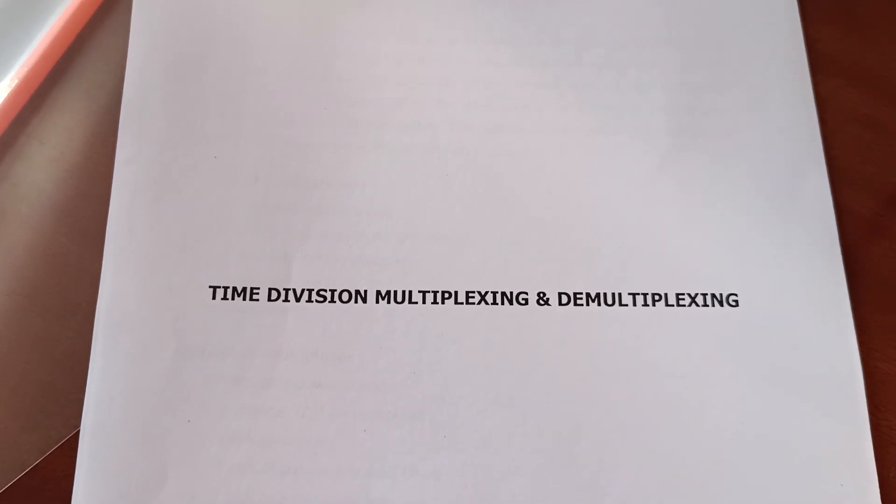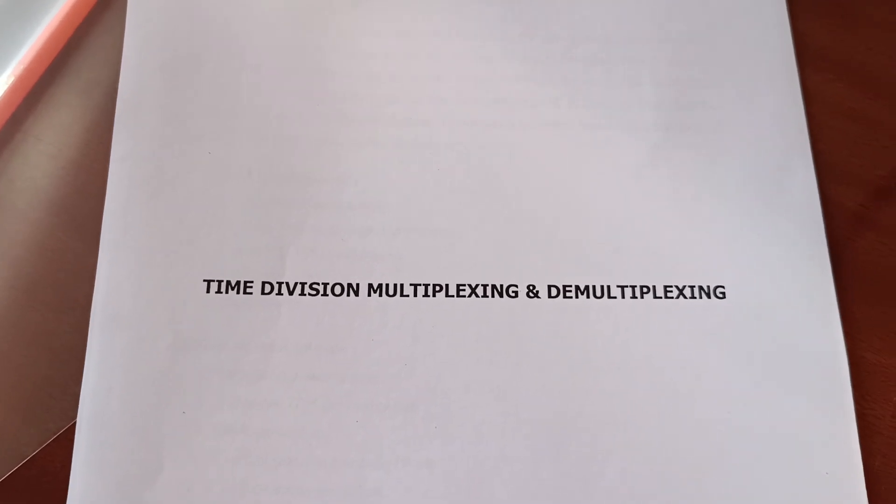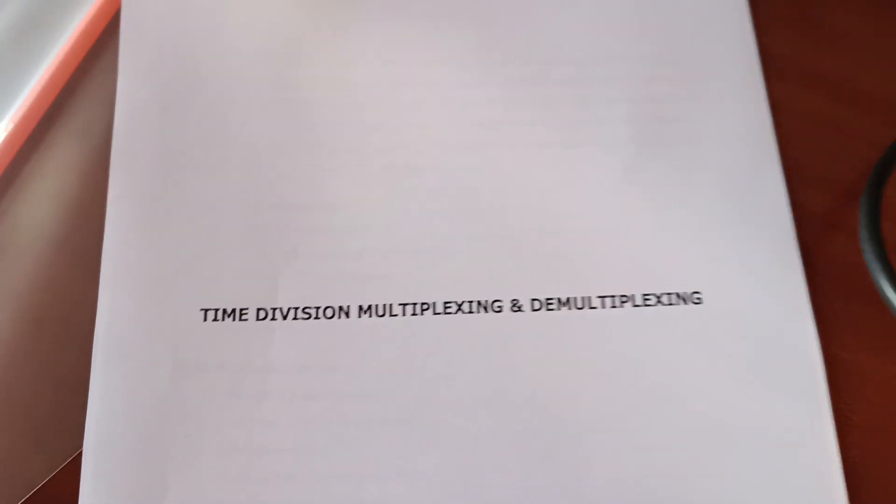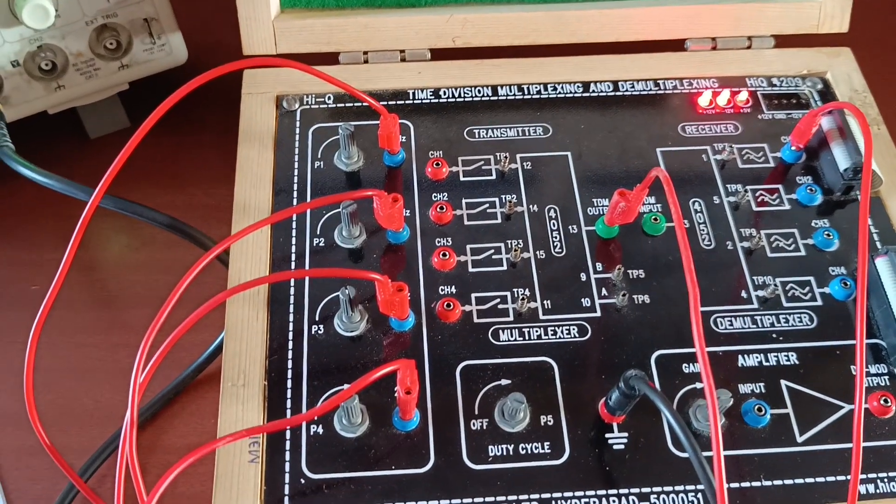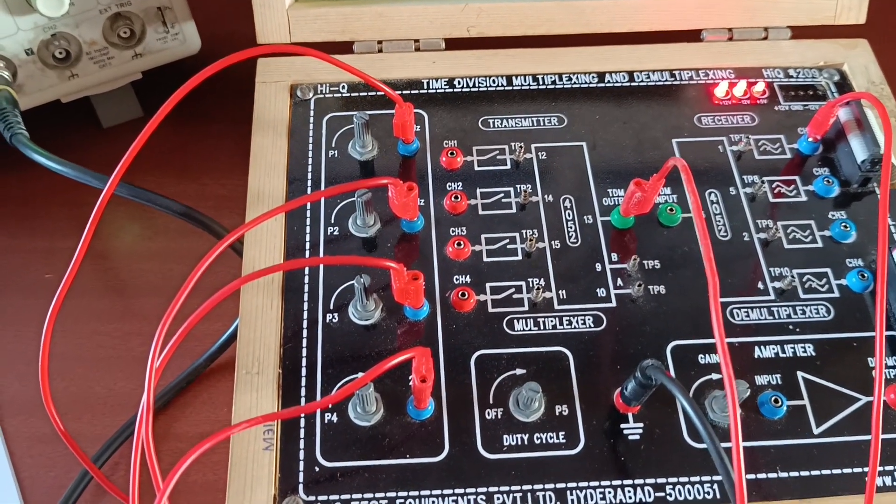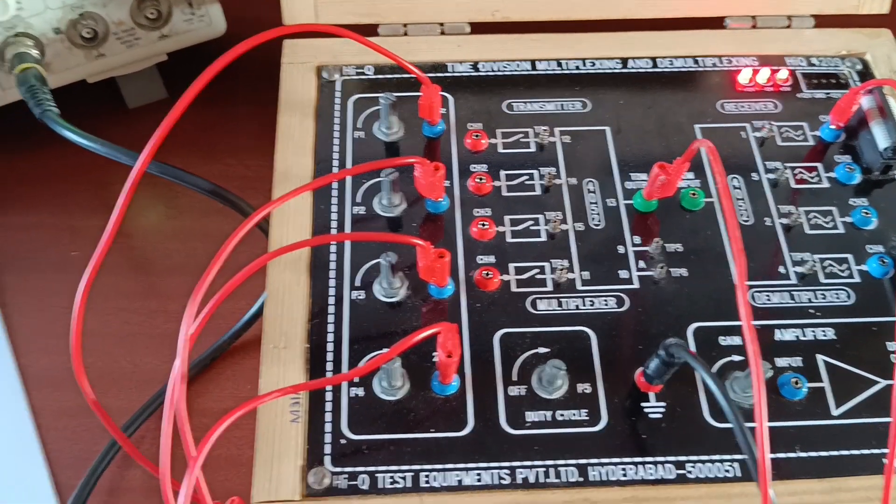Experiment name: Time Division Multiplexing and Demultiplexing. This is the time division multiplexing and demultiplexing trainer kit.